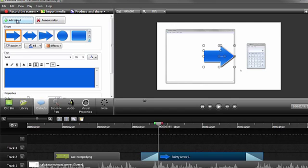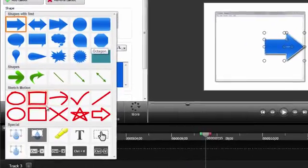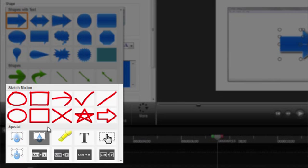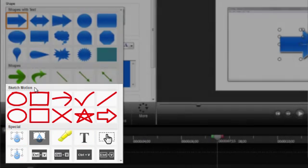If the callout that was added isn't the one you want, then expand the Shape menu and choose a new callout from the list. Here's where you'll find the ones I showed you earlier, like the Spotlight, Text, Blur, and the Sketch Motion callouts.